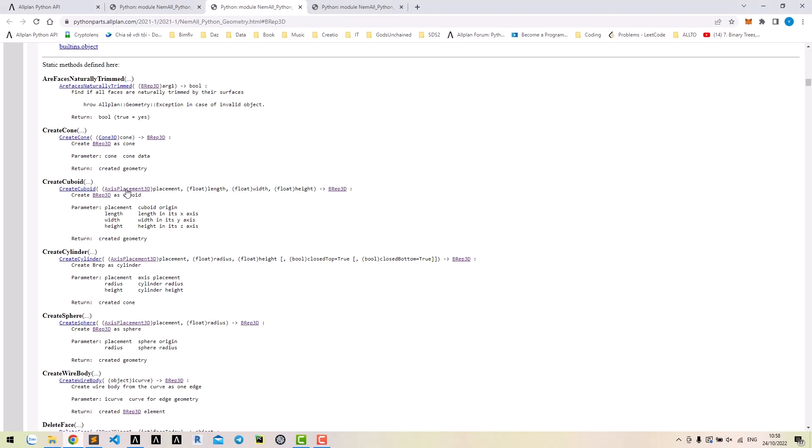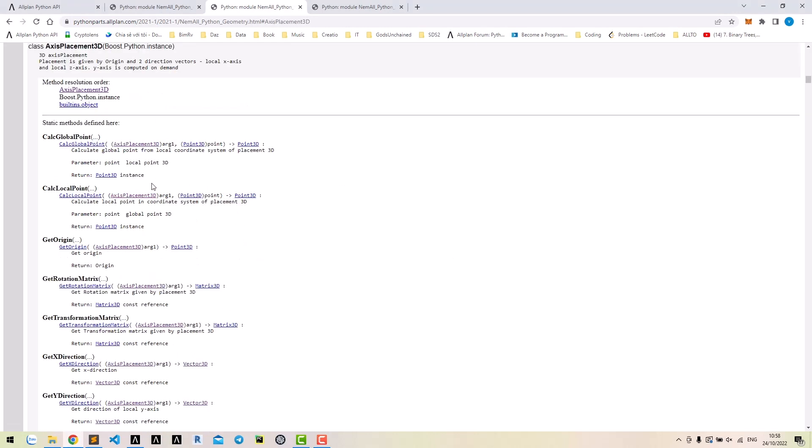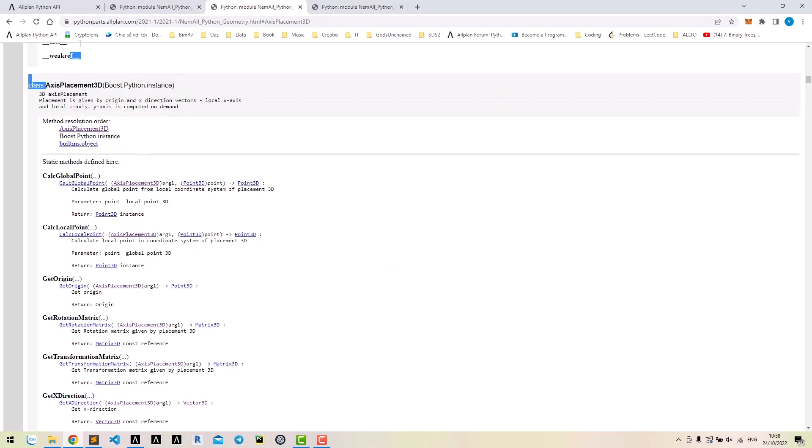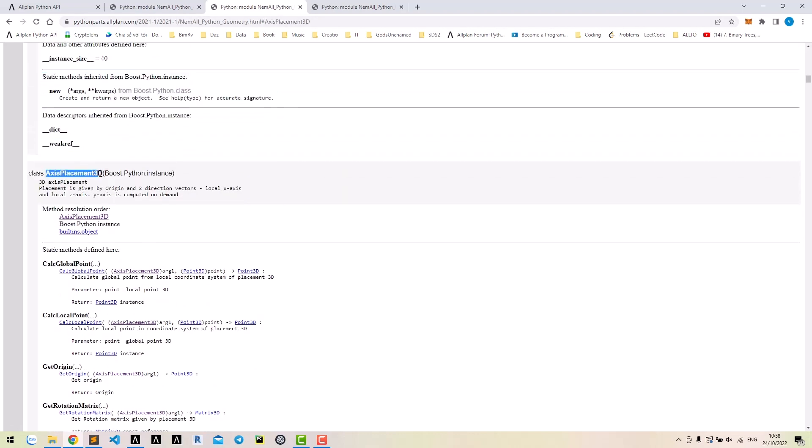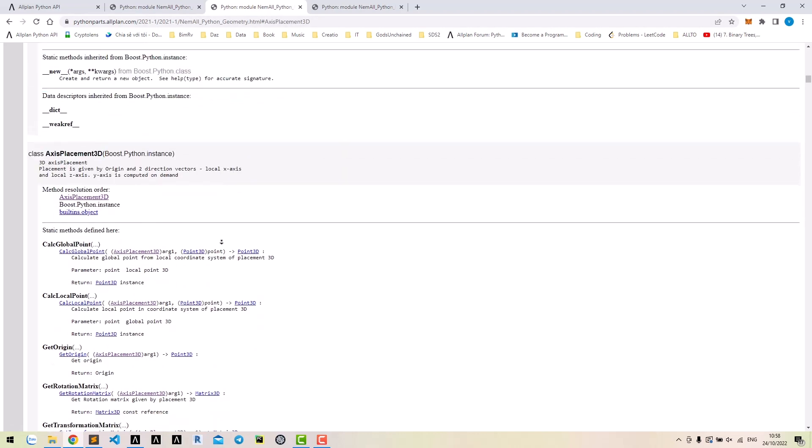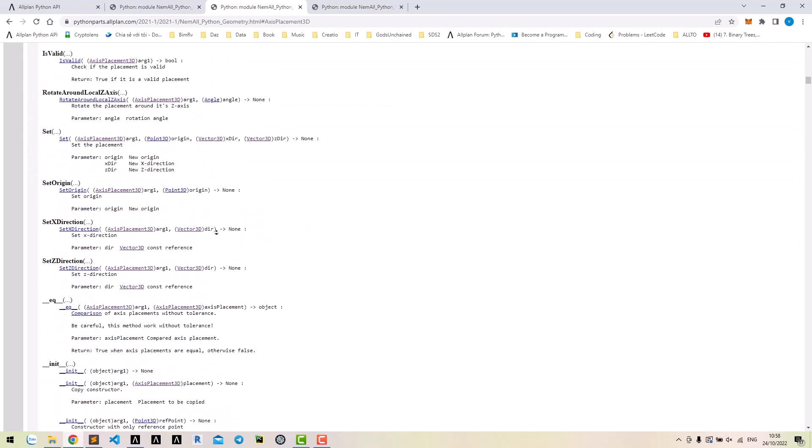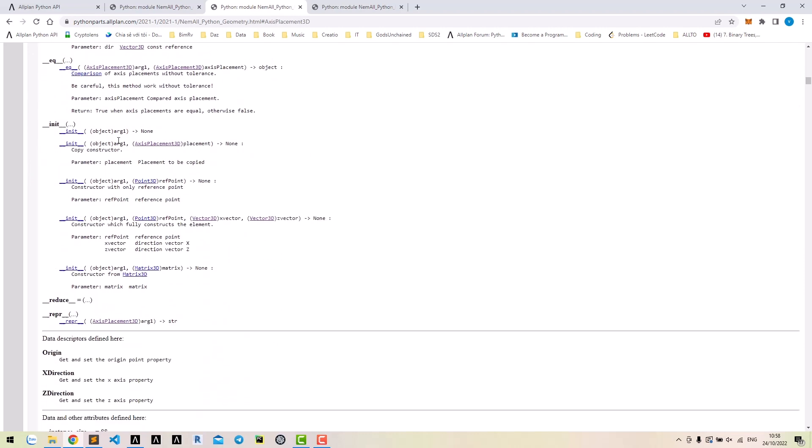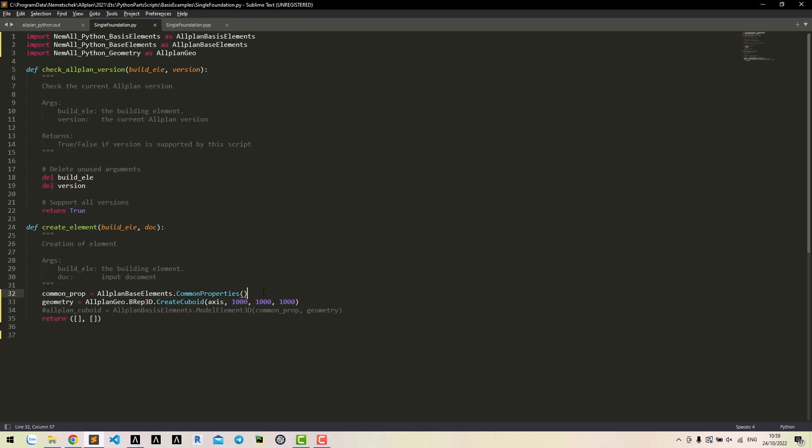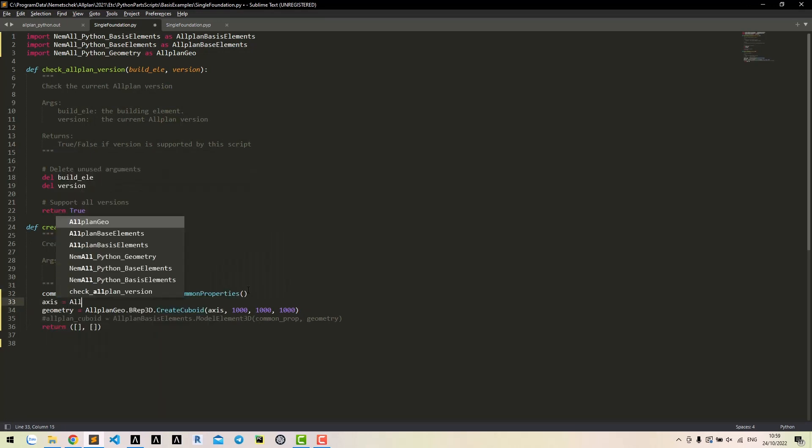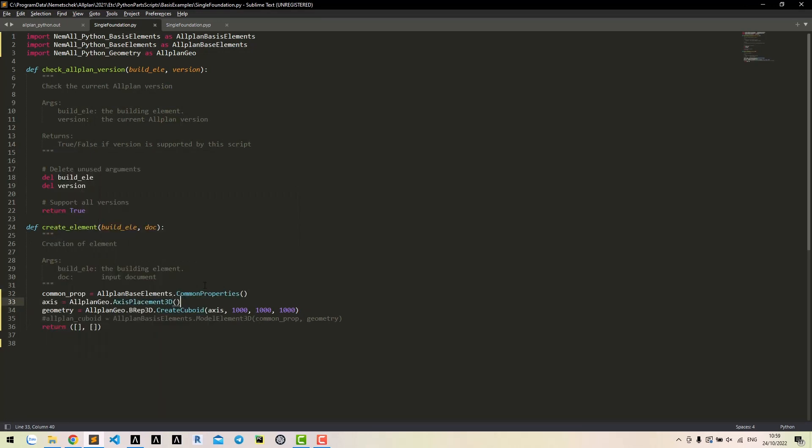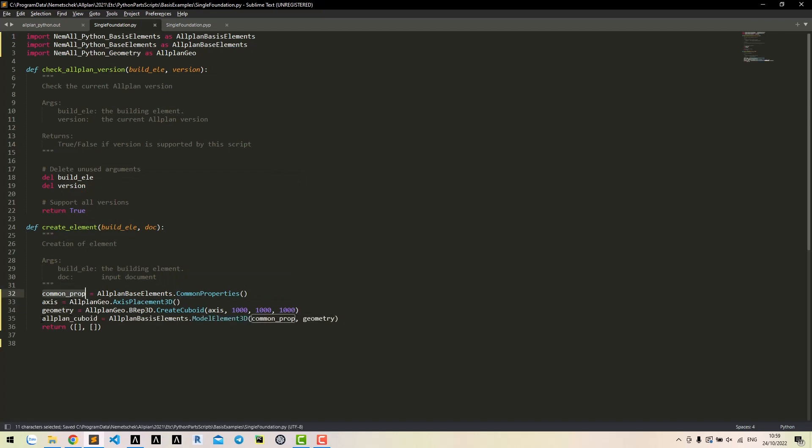Click to the axis placement 3D to see the class. It's in the same geometry module. In constructor, let's create a simple axis without any input. That's it. We created common properties and geometry, and use the input to create a model element 3D. Copy it to the model element list.